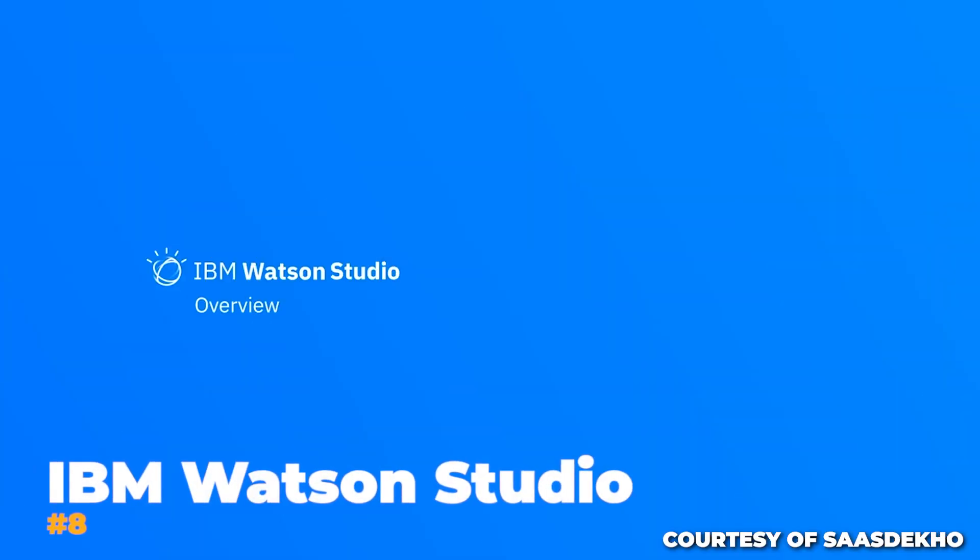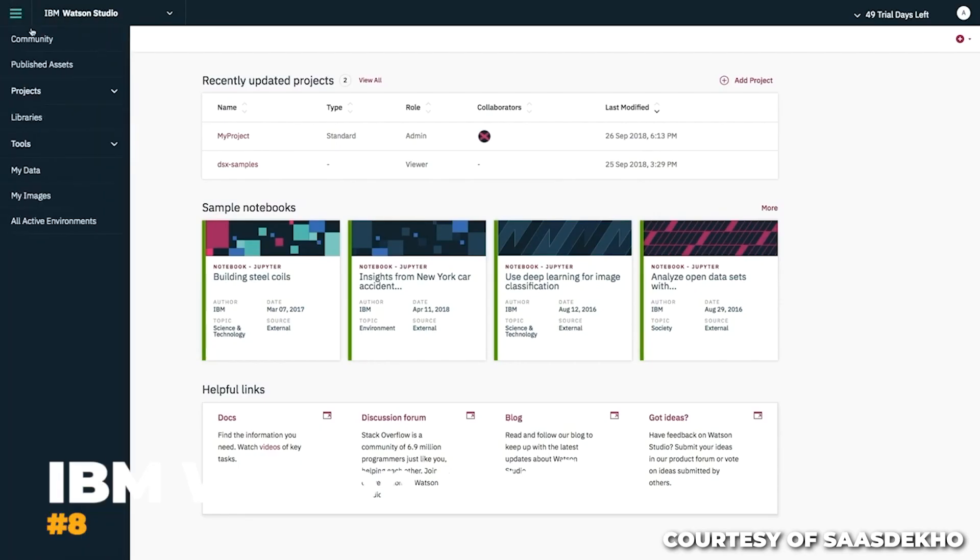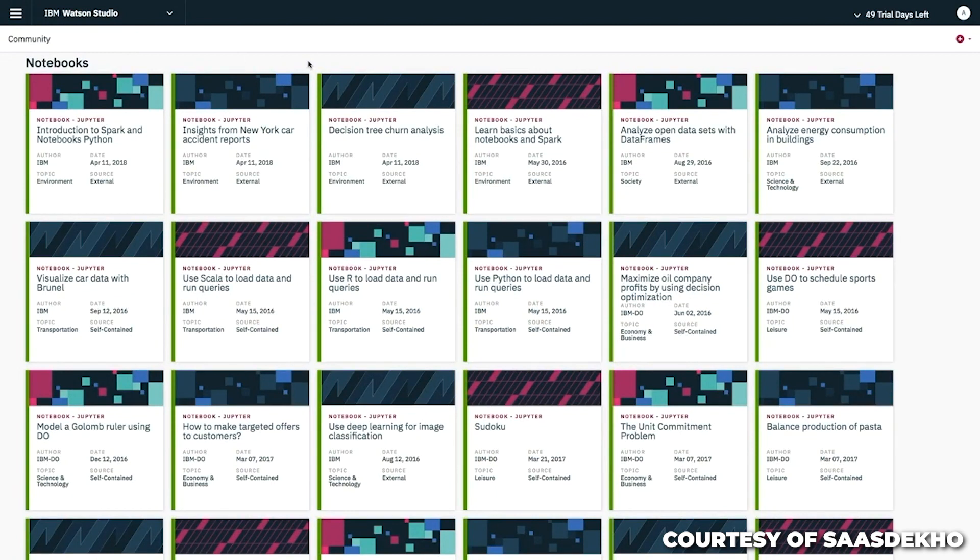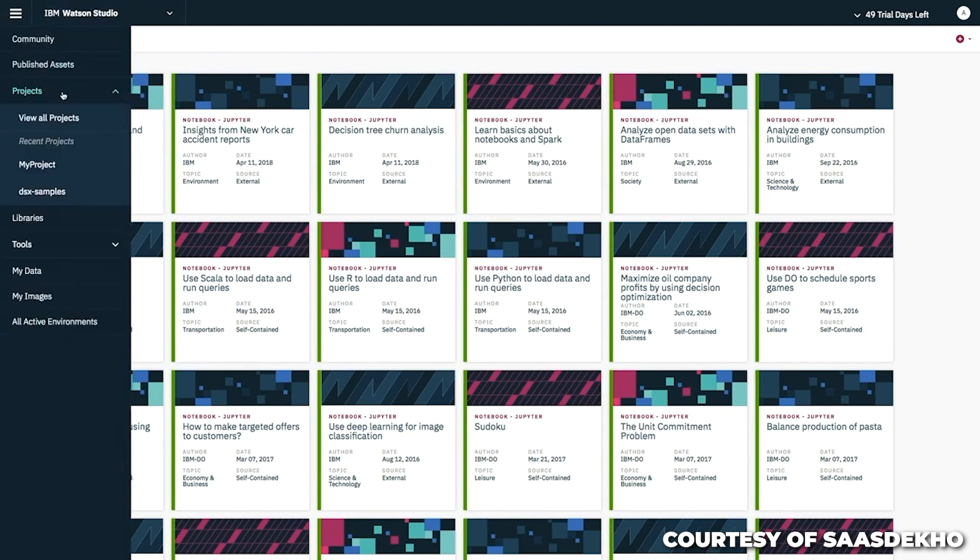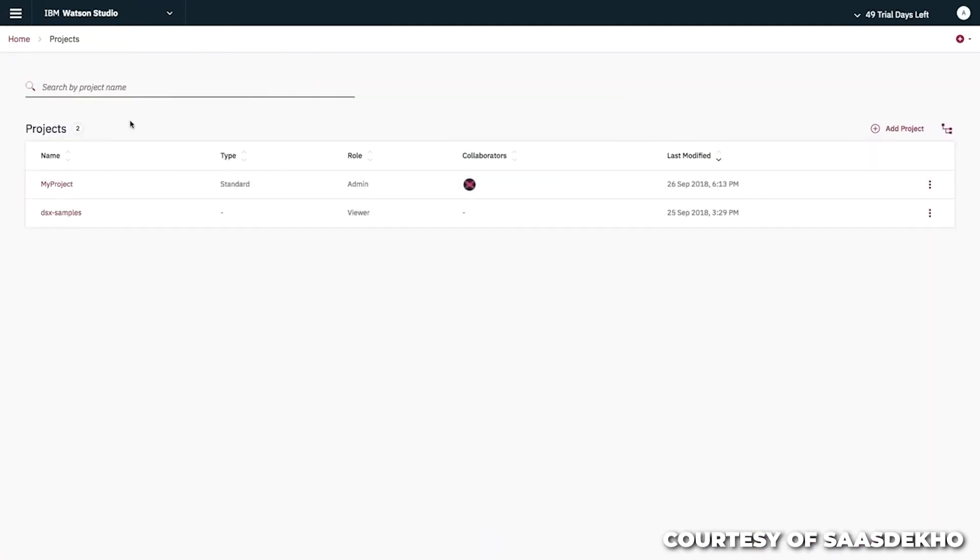Number 8. IBM Watson Studio. With the help of IBM Watson Studio, a cloud-based platform designed for data scientists and developers, AI models can be quickly generated, trained, and deployed. Users get access to a variety of AI services on the platform, including machine learning, computer vision, and natural language processing.